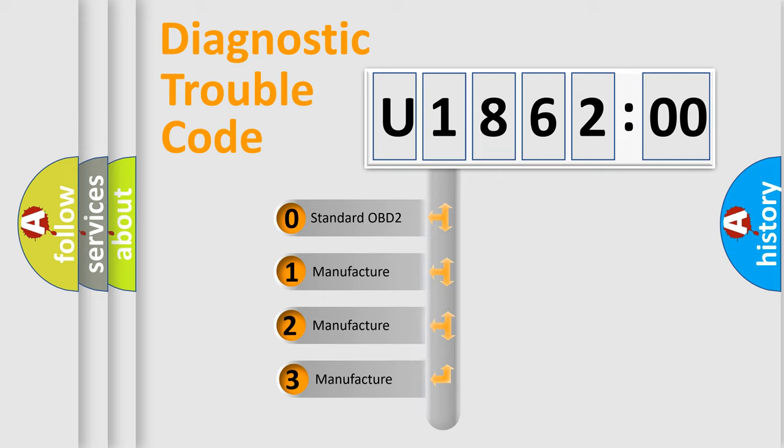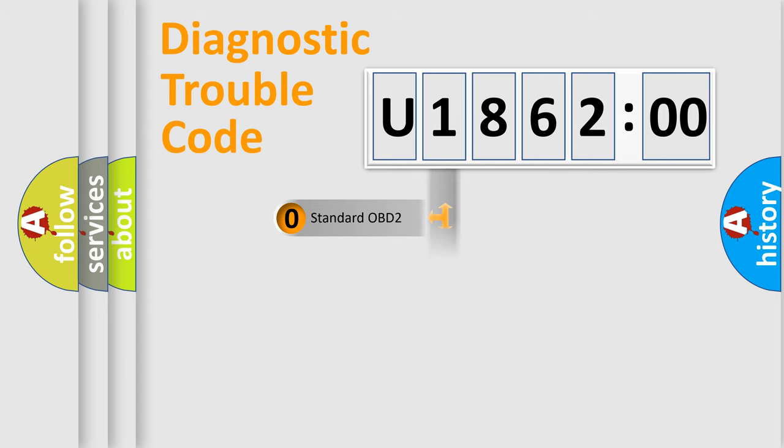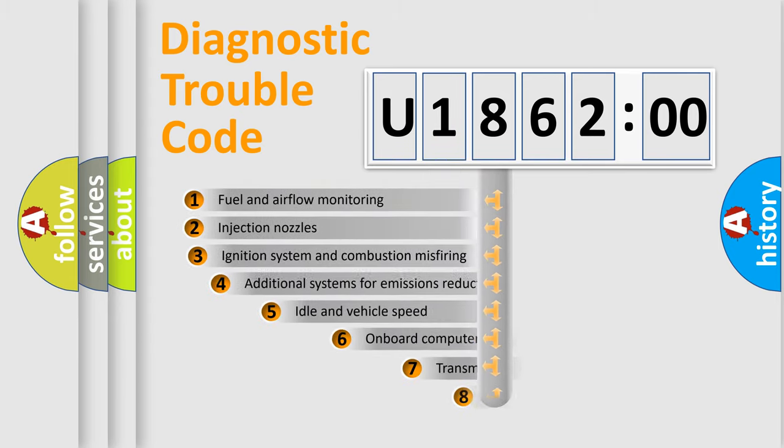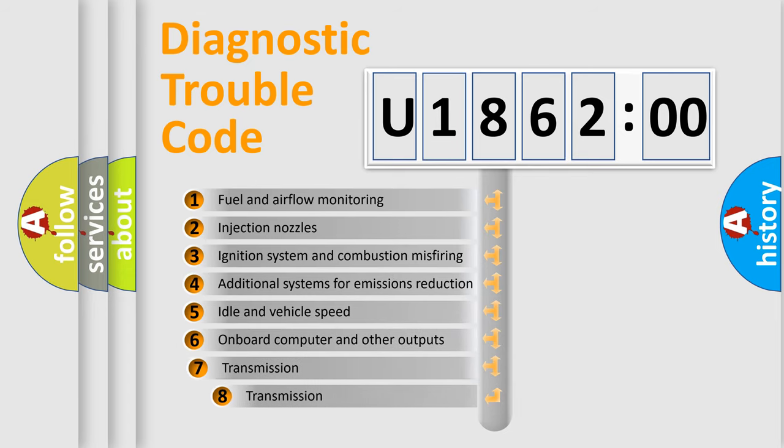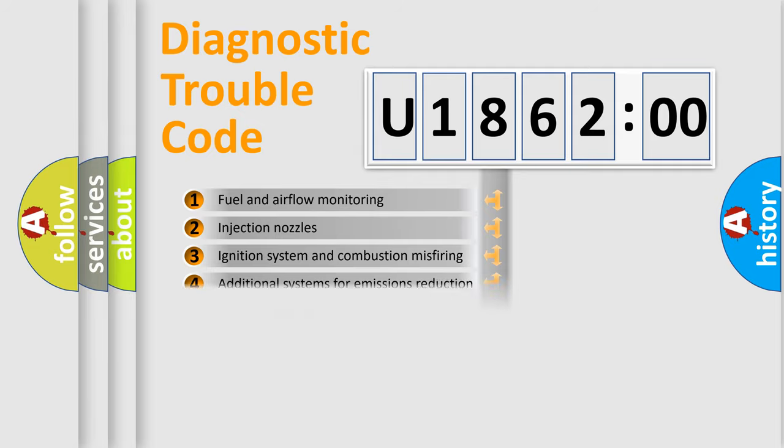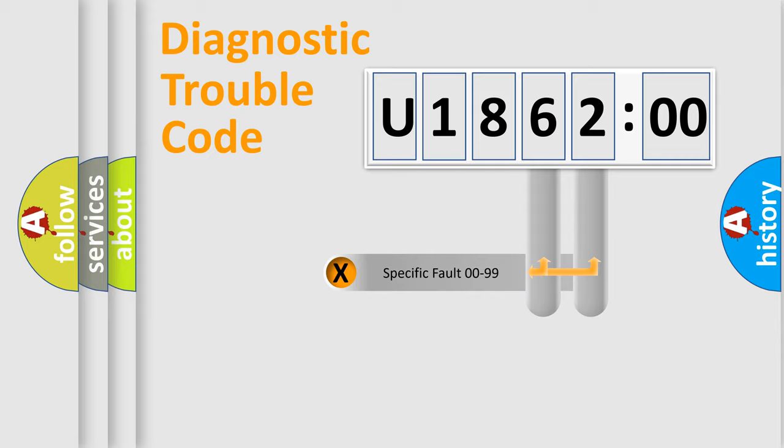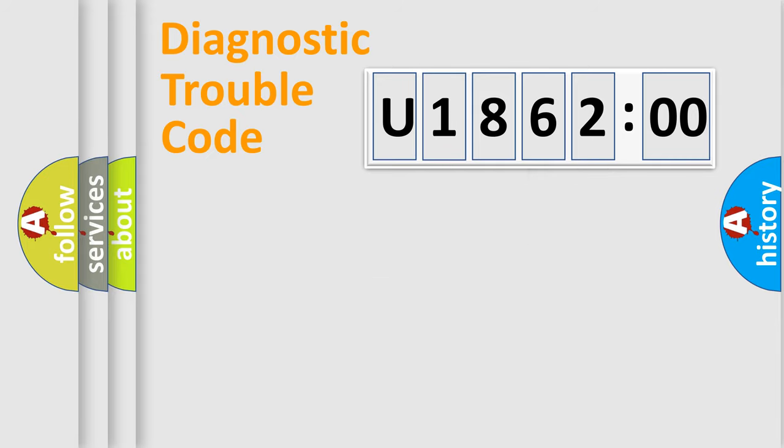If the second character is expressed as zero, it is a standardized error. In the case of numbers 1, 2, or 3, it is a manufacturer-specific expression of the car-specific error. The third character specifies a subset of errors. The distribution shown is valid only for the standardized DTC code. Only the last two characters define the specific fault of the group.